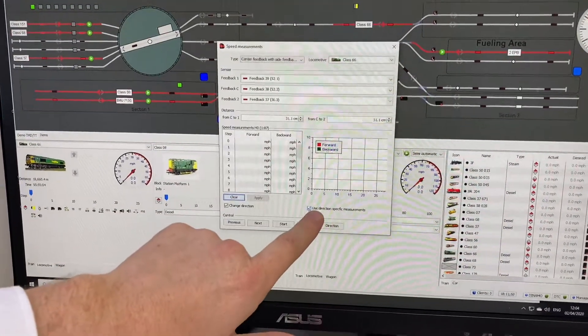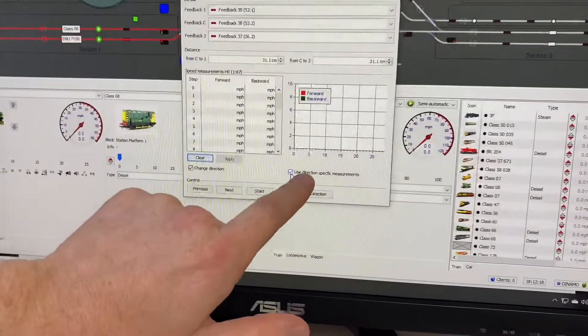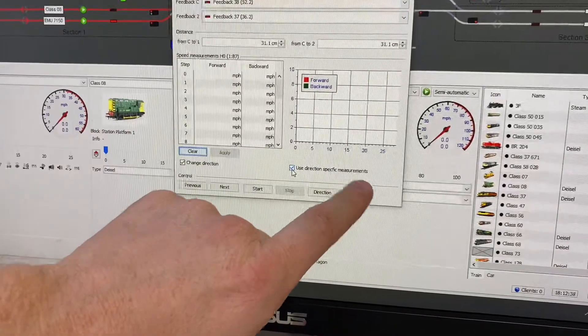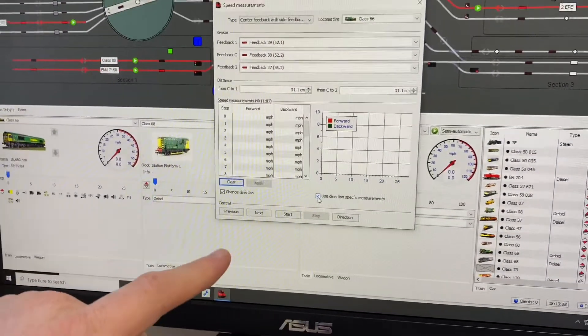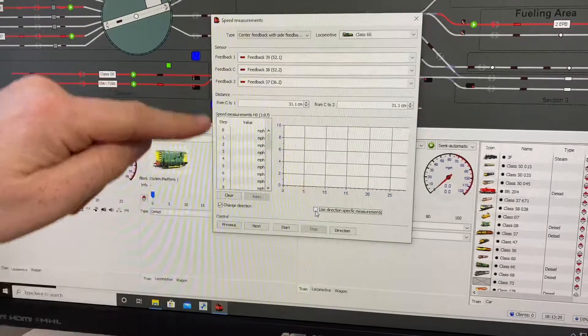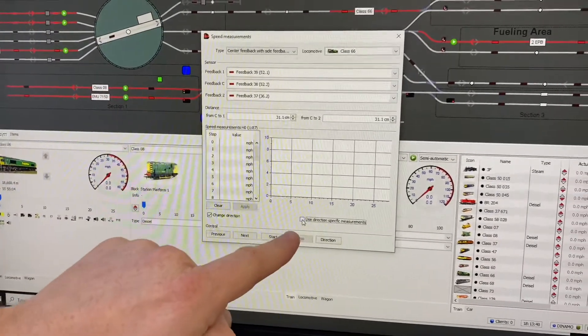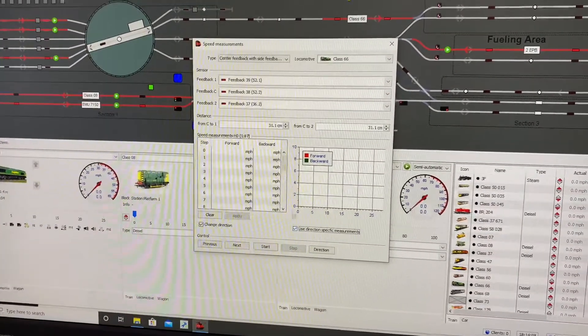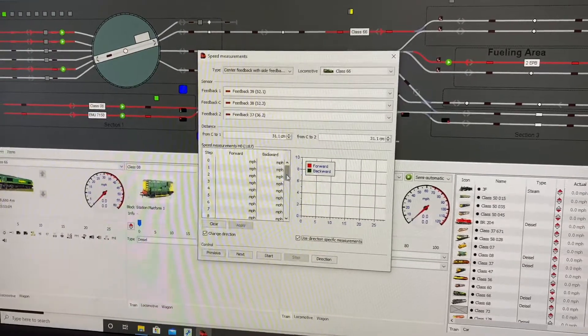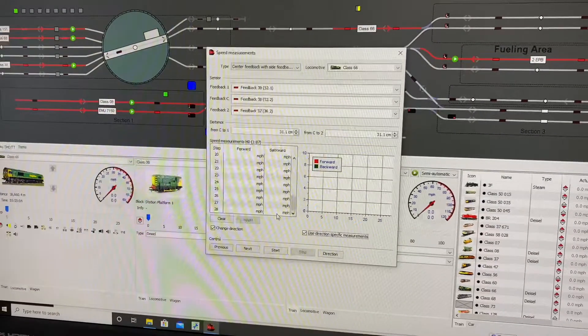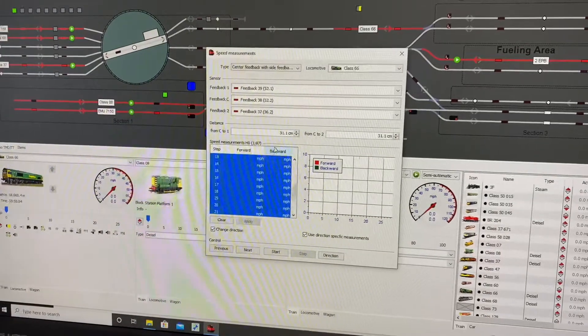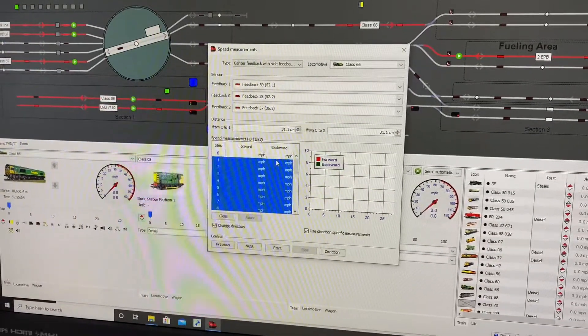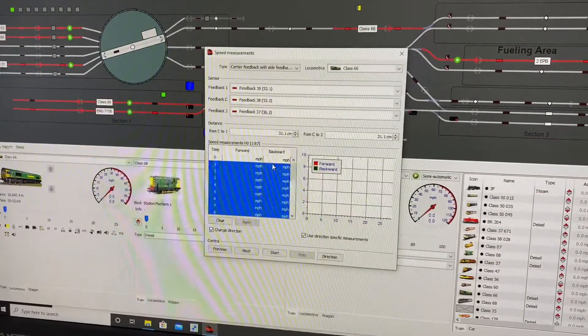Now down here it says use specific direction, specific measurements. This is forward and reverse. If you don't have it ticked, it only shows you one column. I always choose this. Now in the manual it also suggests you start at the fastest speed and go to the slowest speed. So you highlight it to fastest to slowest.